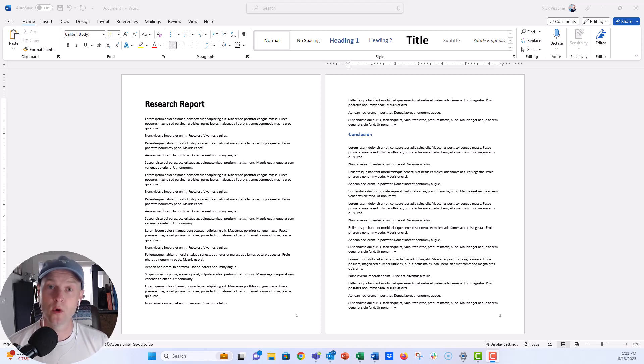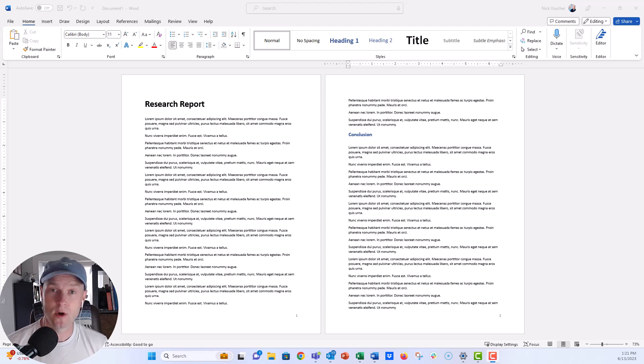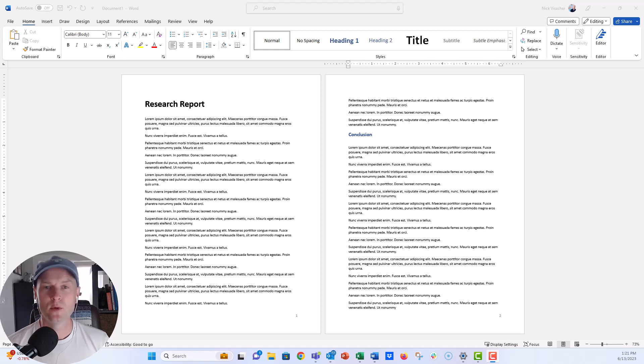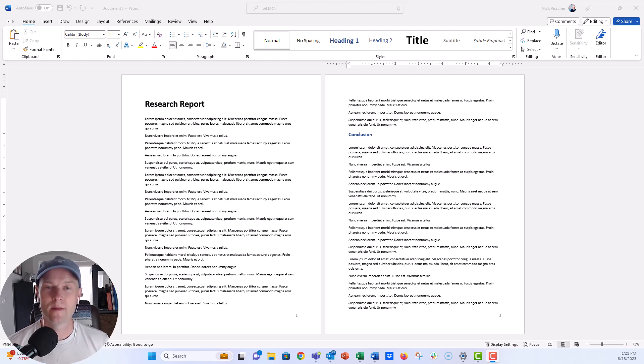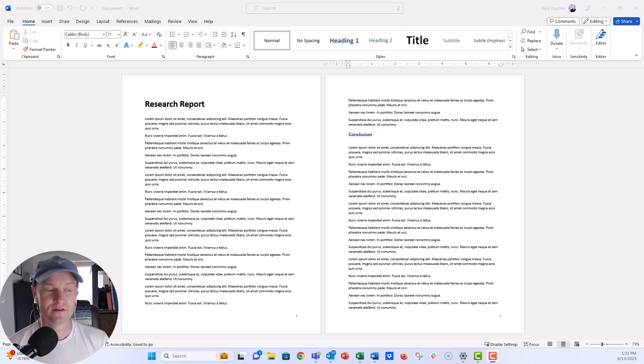So you might have a report in Word and maybe you're not quite finished with it yet, but you want to send it out for review. You want everyone to know that it is not a final product, it's maybe just a draft or maybe it's confidential. And you can put a very light gray watermark on the back of each page really easily in Microsoft Word so that you can alert your readers to the fact that this is just a draft that they're reviewing.